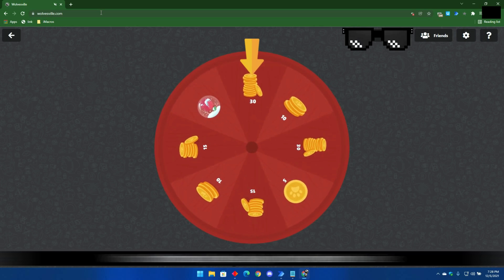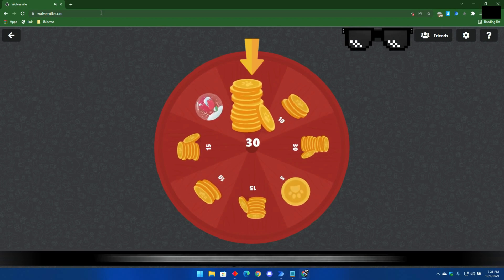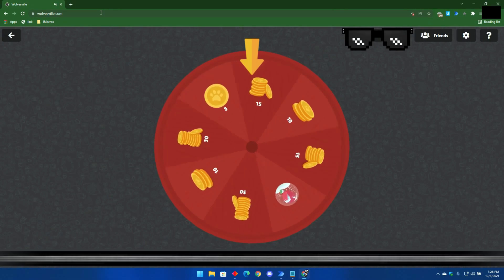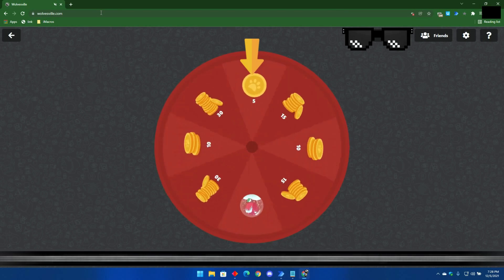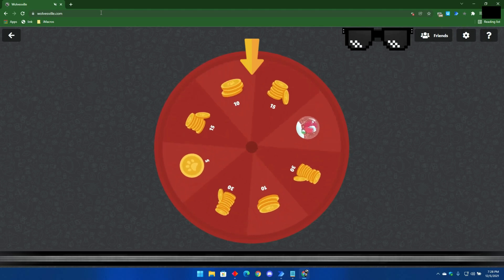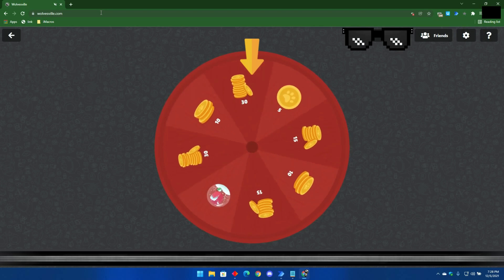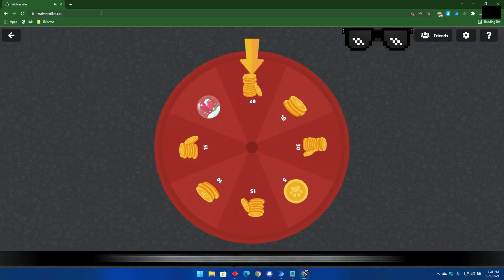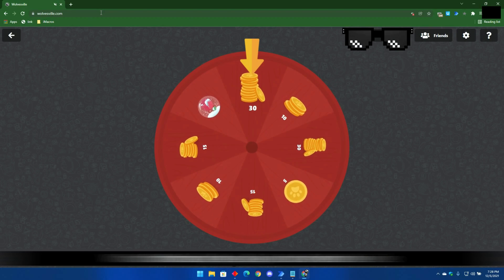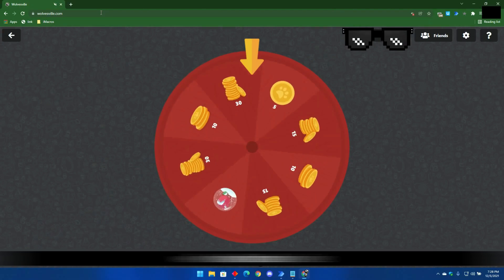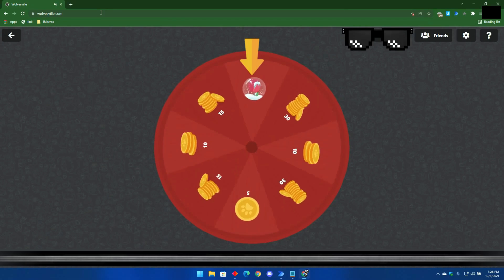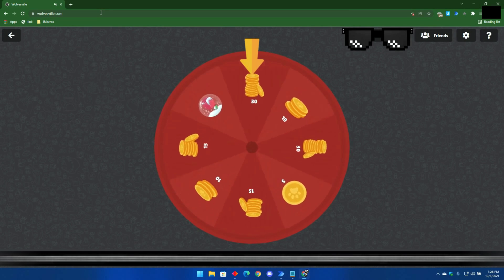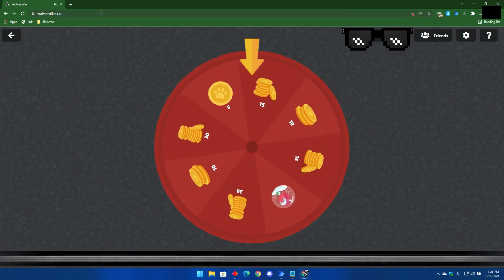It has been a while since I posted any video about Wolvesville on this channel. Well, I have brought you a big surprise in today's video. I present to you the Wolvesville Helper Bot, which can help you make your game's experience much more accessible.